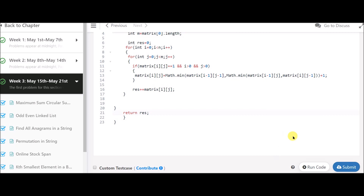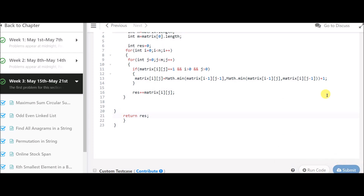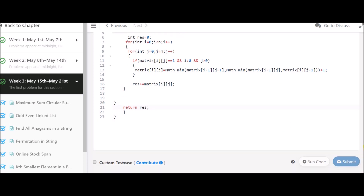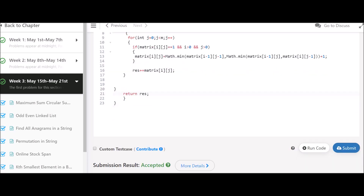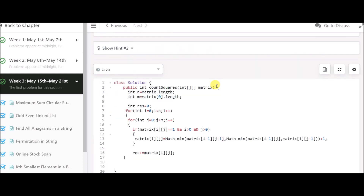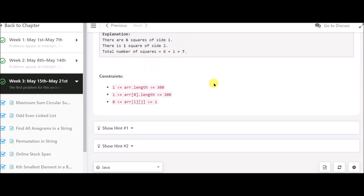We return result. Let's submit it and see whether it gets accepted. It's accepted! That was it, and I'll see you in the next video.